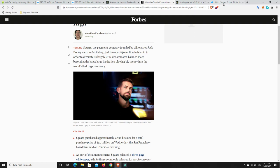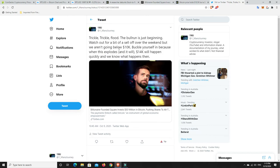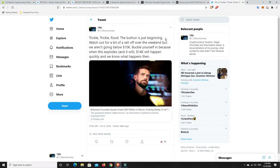But I did put a tweet out over here. So, trickle, trickle, flood. The bull run is just beginning. Watch out for a bit of sell-off over the weekend, but we aren't going below $10,000. I don't think we will. It's not to say we won't, but I just don't think we will. Again, none of what I offer is financial advice. It's just my personal opinion.